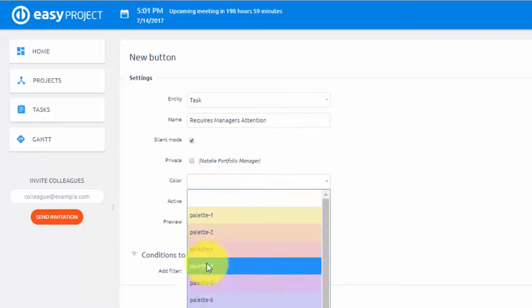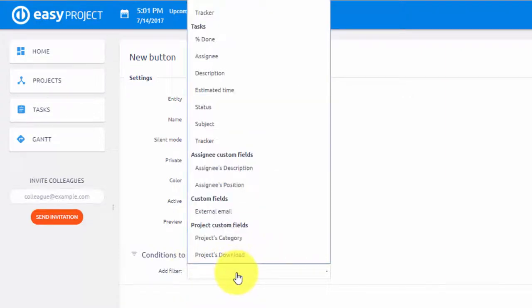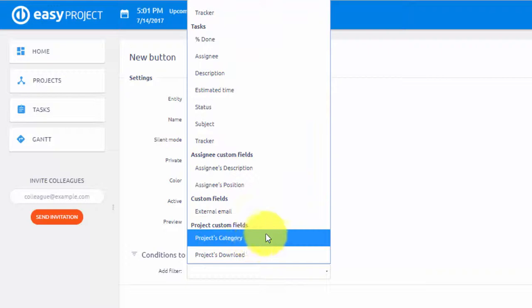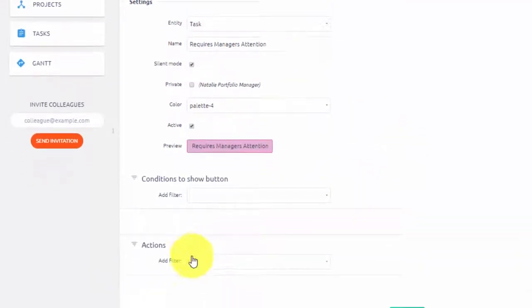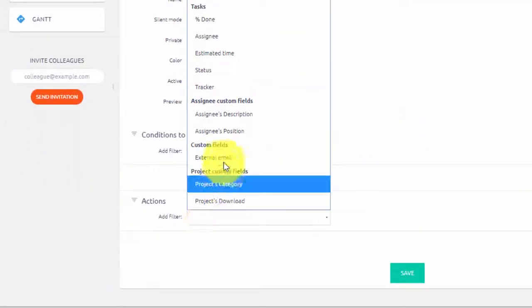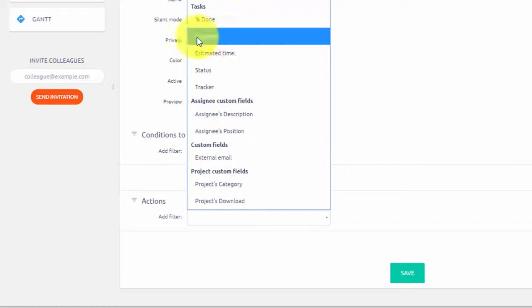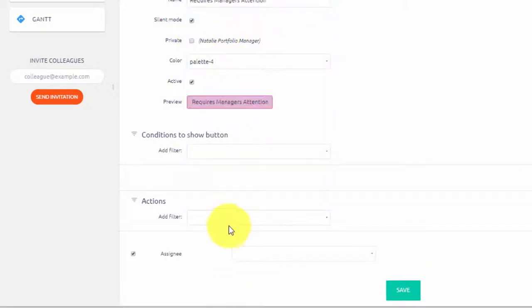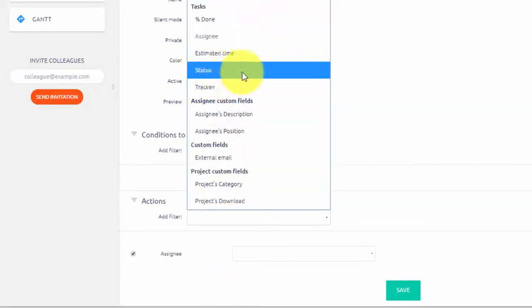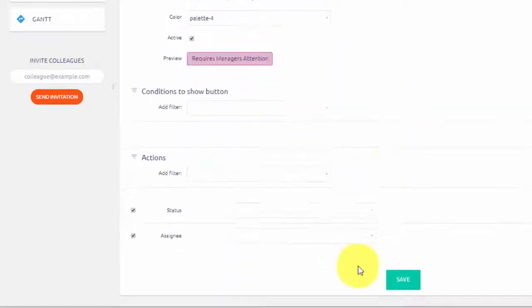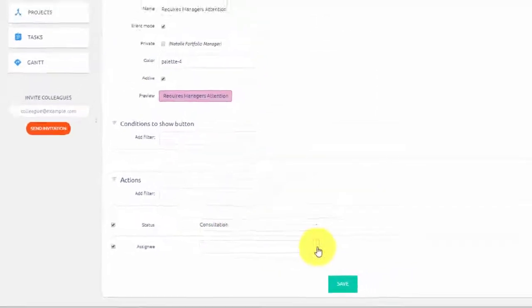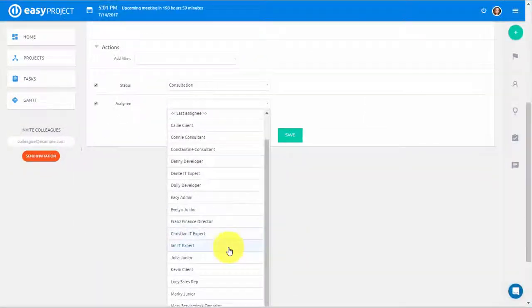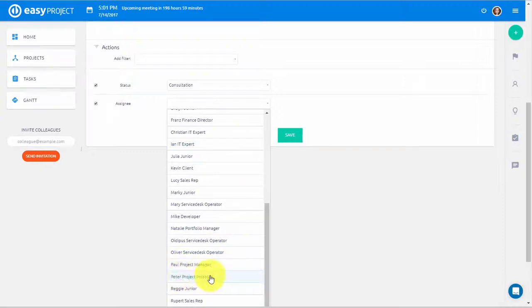Now we can set the button. If you want this button to be displayed only for certain projects or users, you can adjust this over here. We want this Action Button to automatically assign a task to the manager and put it in consultation status. So select an Assignee and Status from this dropdown, and set the Assignee as Project Manager and Status as Consultation and hit Save.